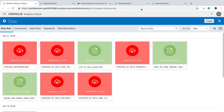Next I will show you how easy it is to create a machine learning model using Oracle Analytics Cloud without writing a single line of code. The first thing we need to do is connect the Oracle Analytics Cloud instance to our Autonomous Data Warehouse instance and upload all the data files to our Oracle Analytics Cloud instance.